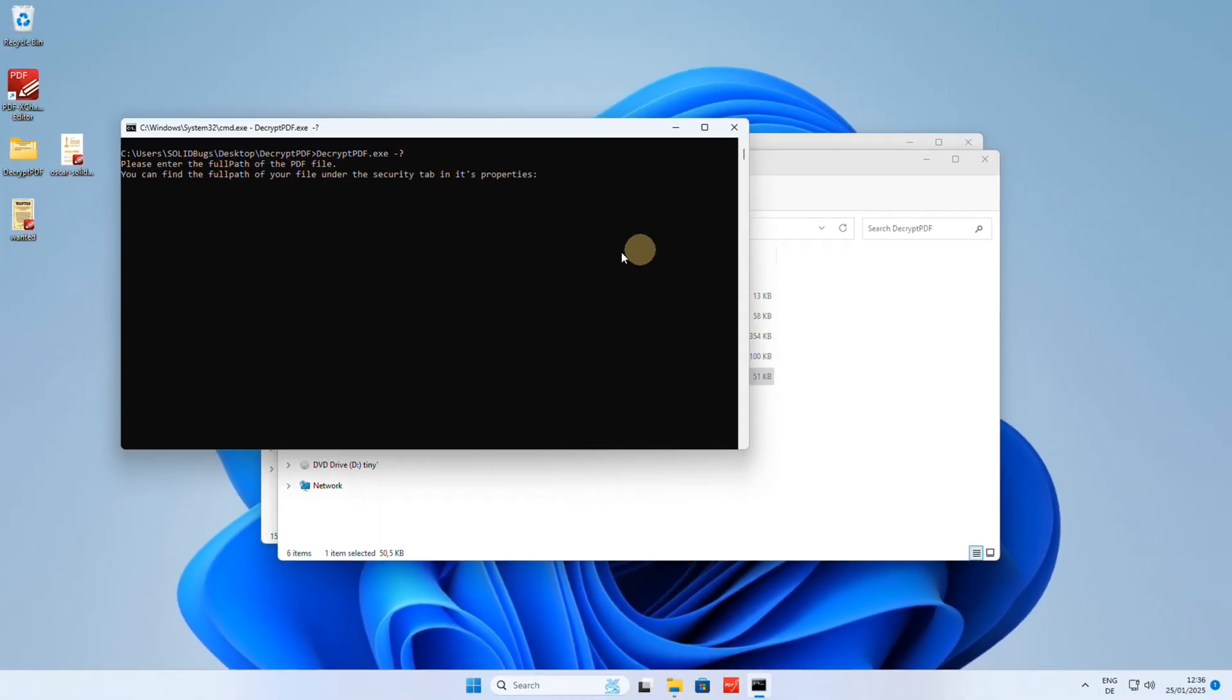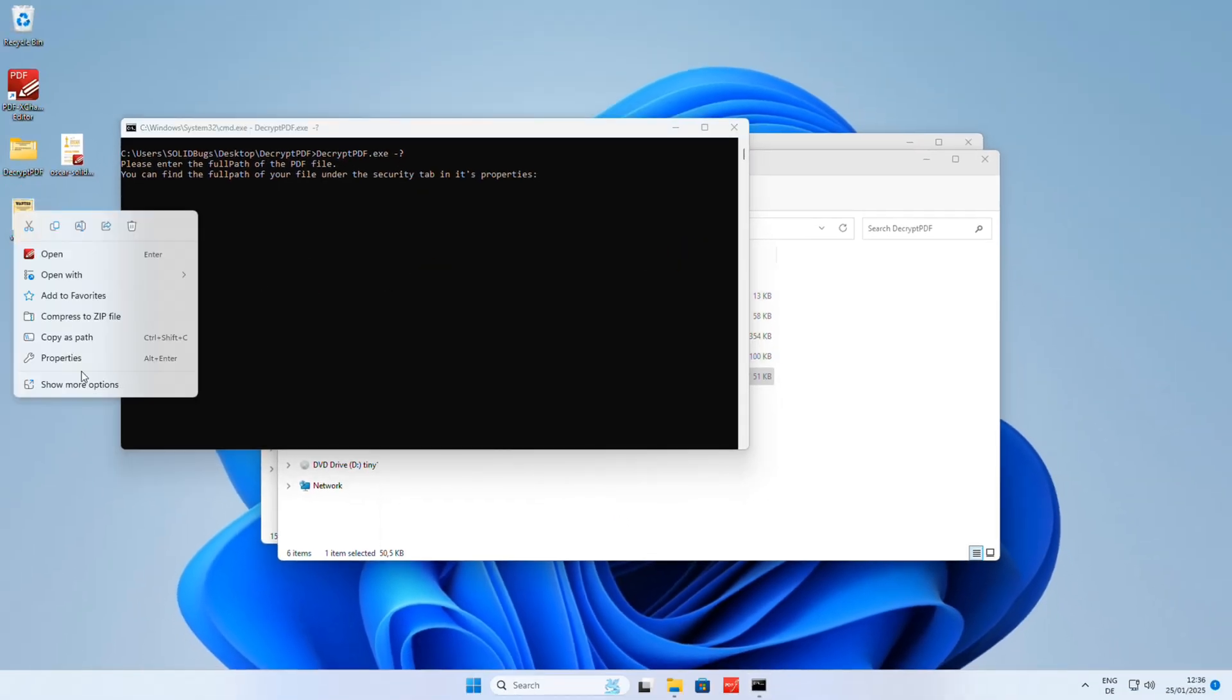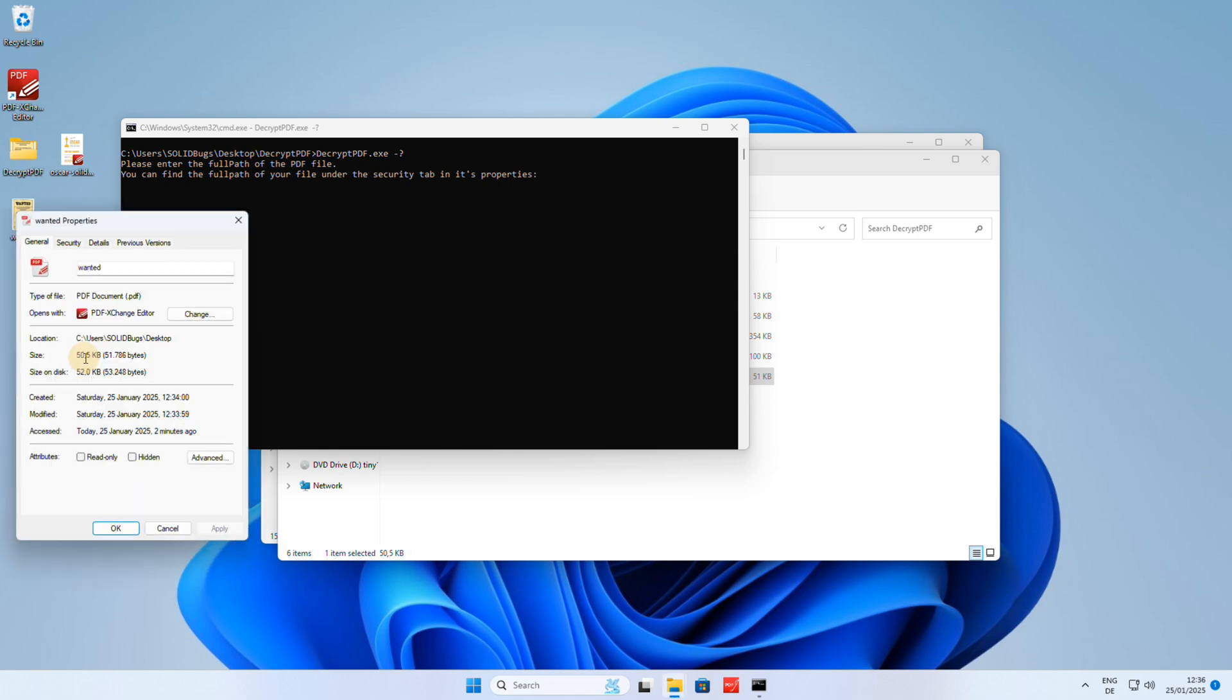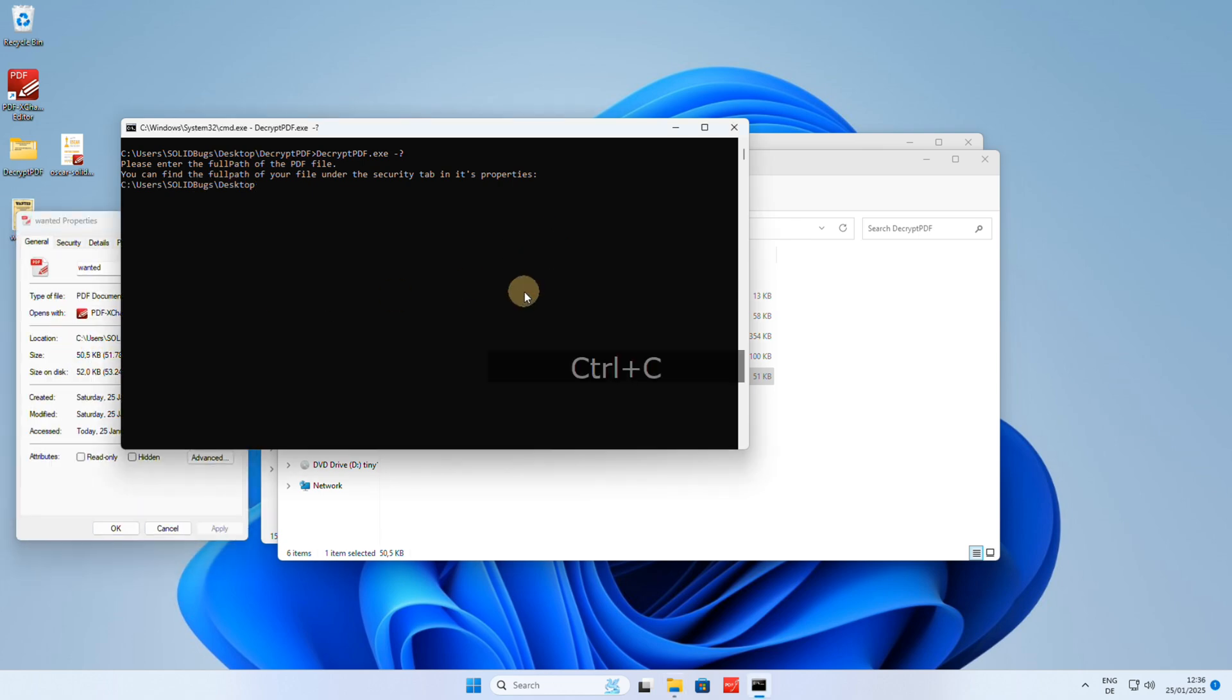Right-click on the PDF file and select the Properties option in the context menu. You can then copy the path to the file, but I will show you another, simpler way to do this.